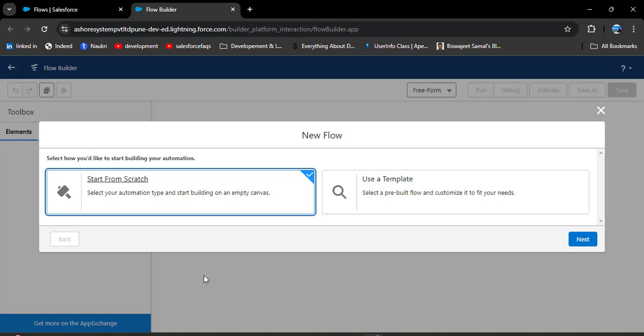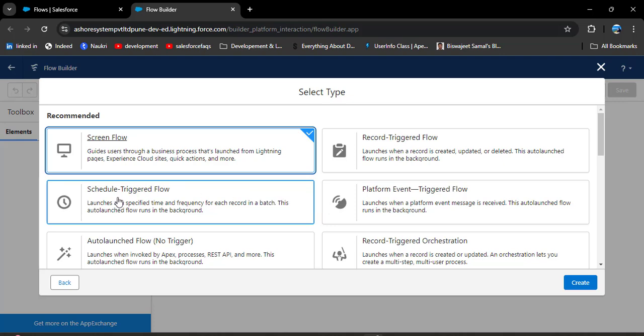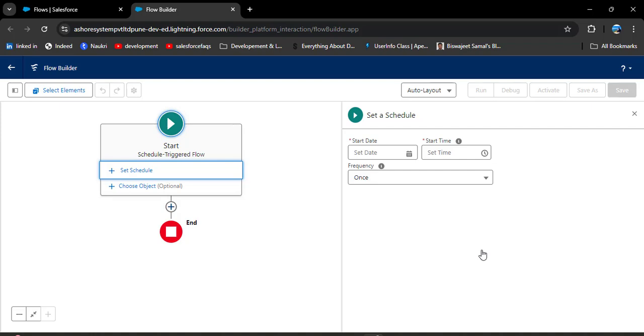After the update, we have two options: Start from Scratch and Use a Template. I am using Start from Scratch and then clicking Next. Now we need to select a flow type. As per our scenario, we want to send an email to all employees at a particular time about the group discussion meeting, and after sending the email the flow should deactivate. For that we have Schedule Trigger flow, which allows us to set a particular date and time to automate the process. I am selecting Schedule Trigger flow and clicking Create.